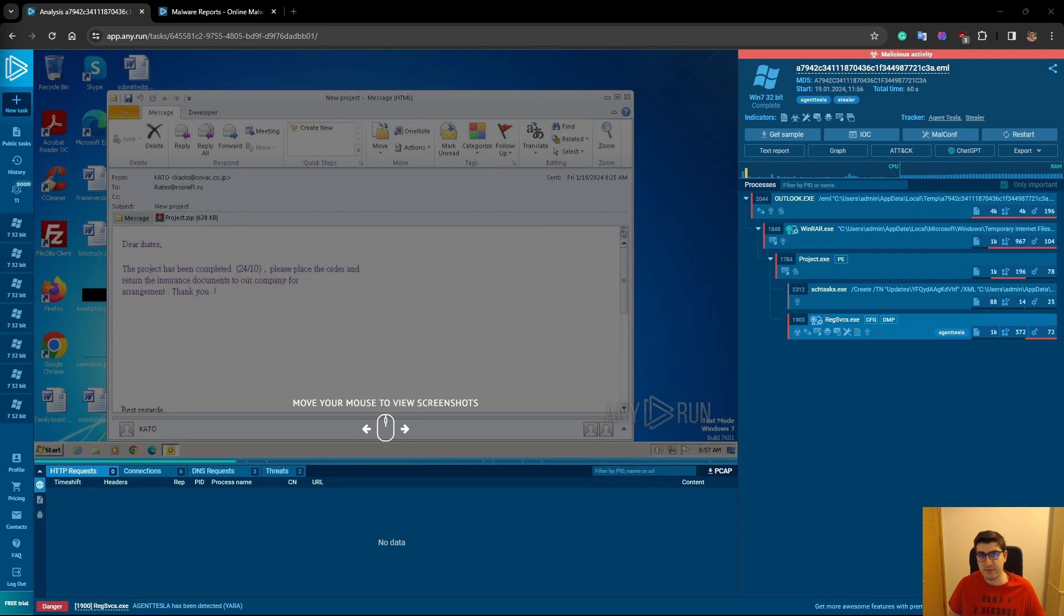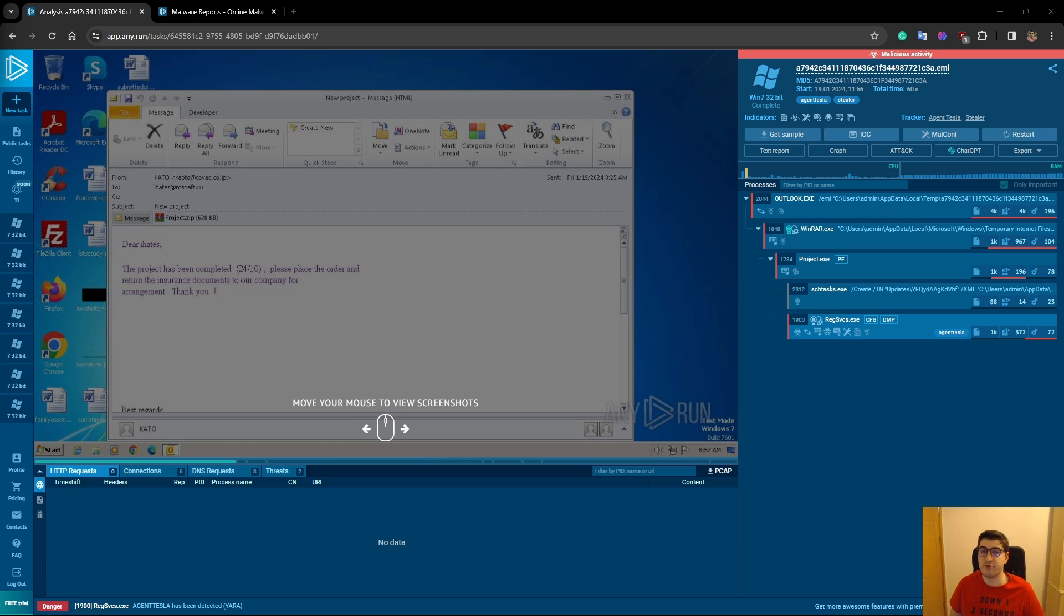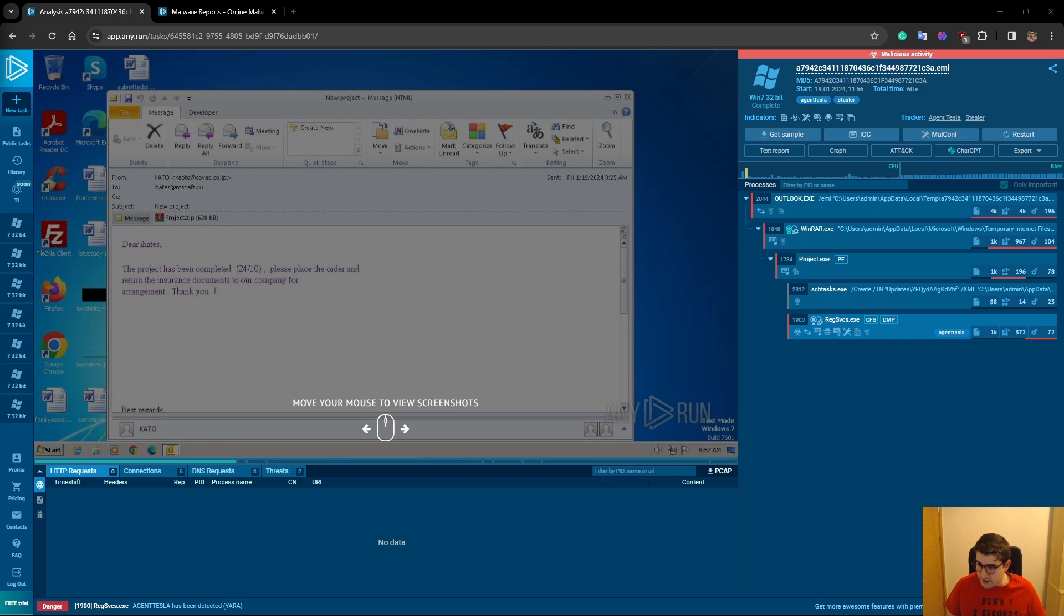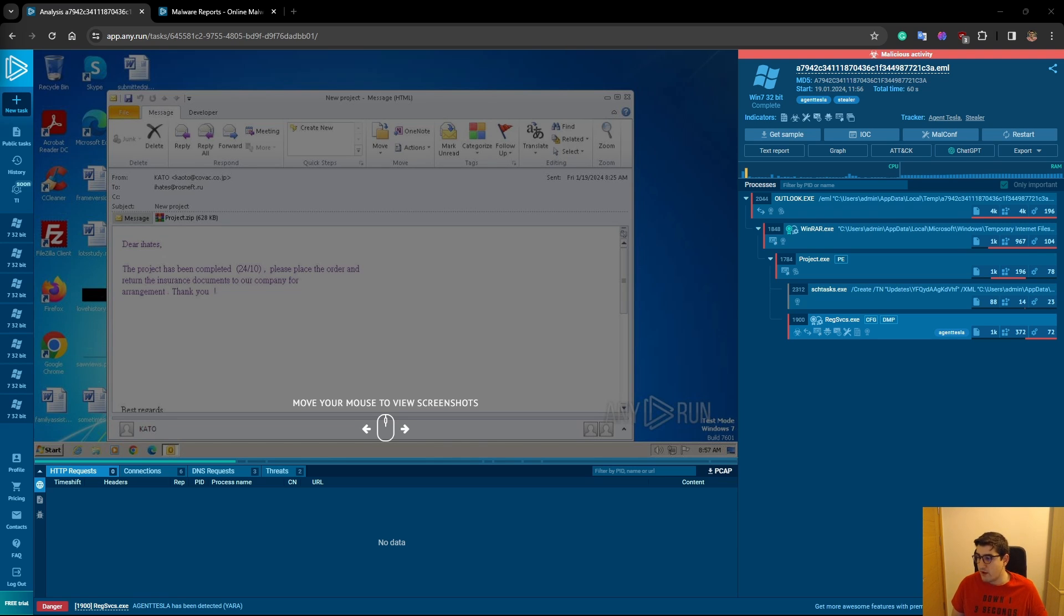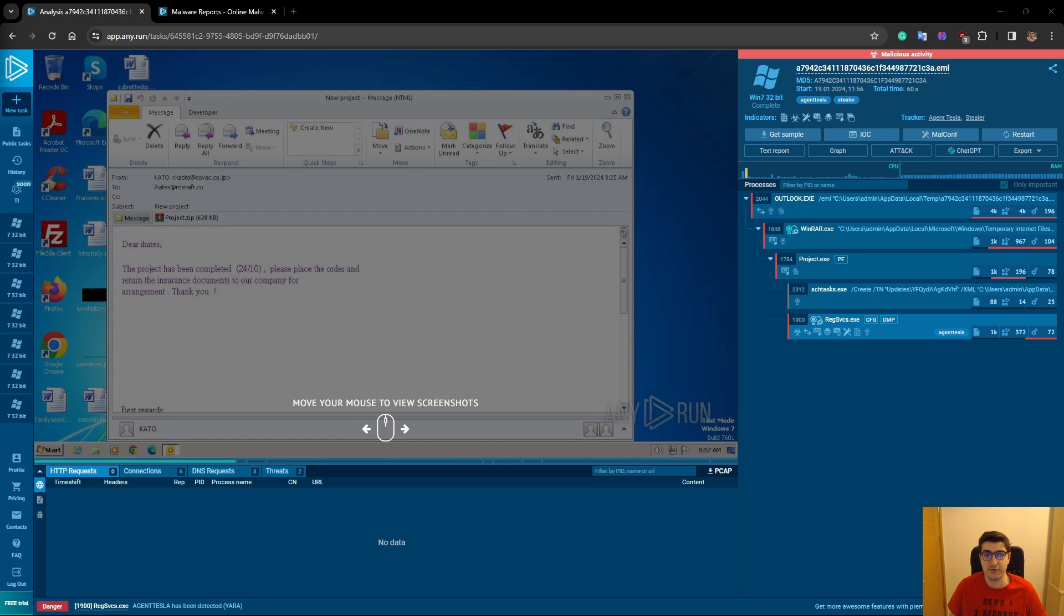Hey everyone, welcome back to my channel. Today we are going to dive into the world of cybersecurity and explore online sandboxes, especially any.run. Let's dive into any.run and how we can make use of it as a security analyst or SOC analyst. If you're working as a SOC analyst, you can watch this video and learn a lot.